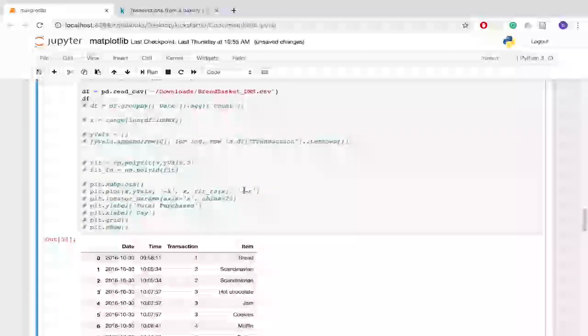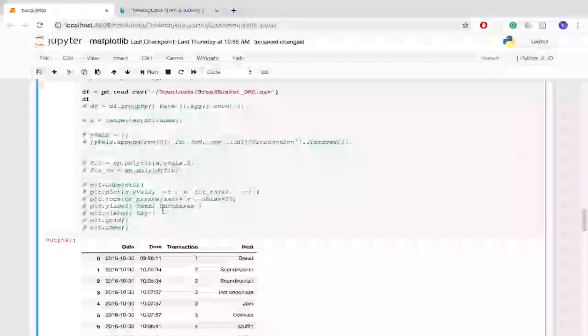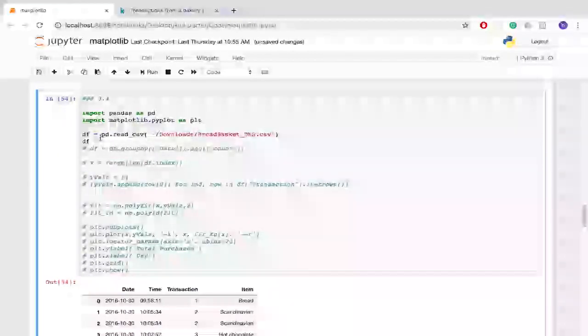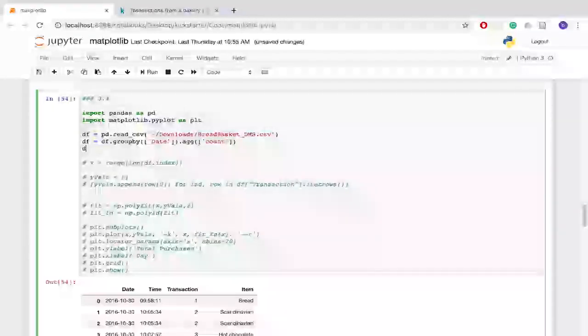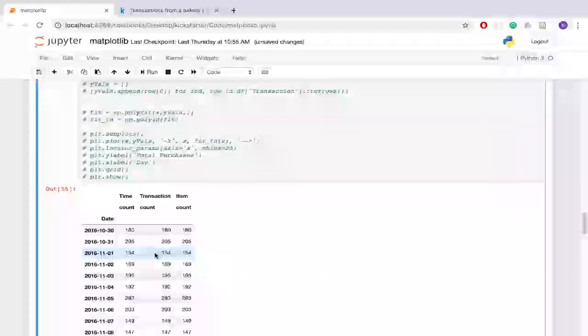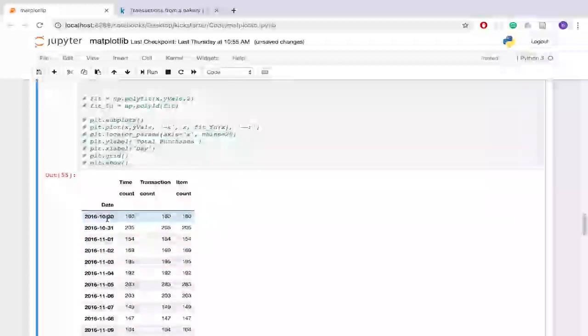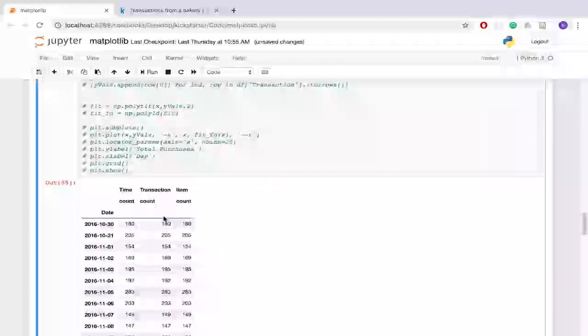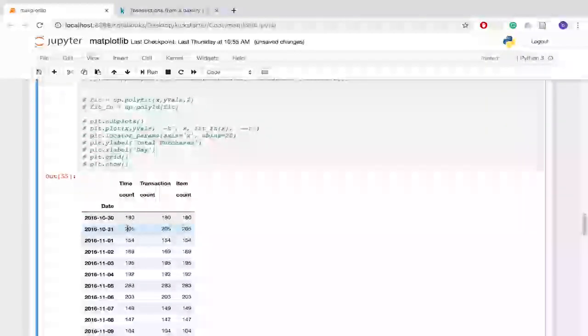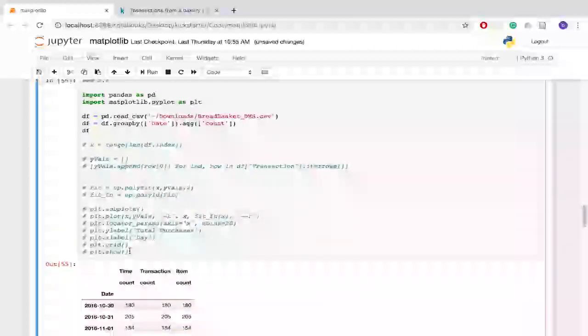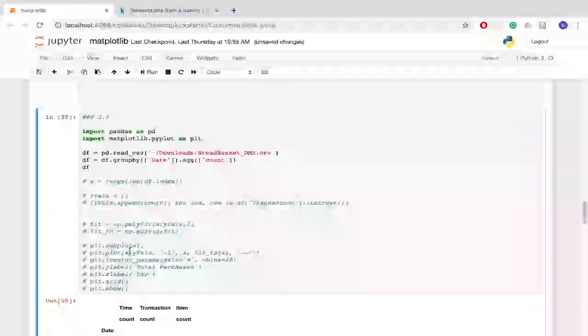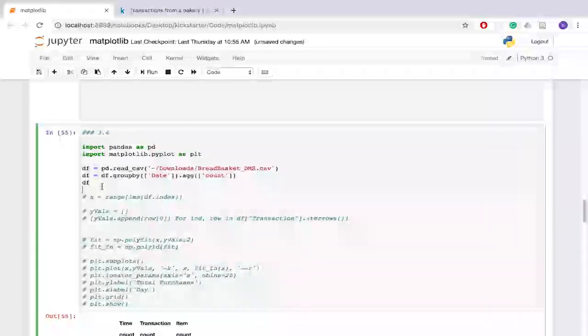Okay so what I did was I grouped all of the transactions by date and then I took a count. Okay and what that does is it gives me like how many purchases were conducted at this at this time or at this particular date and it's consistent across time transaction and item count because you know it's just counting the amount of rows that were in each. So I'm just really looking at count of transactions in a given day.